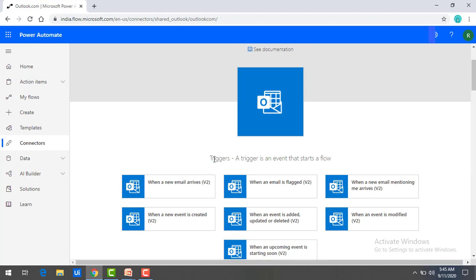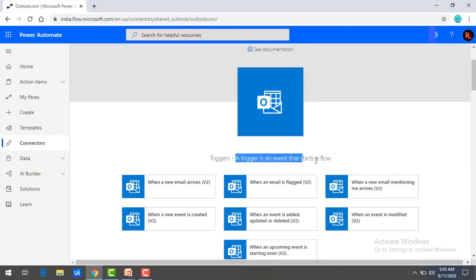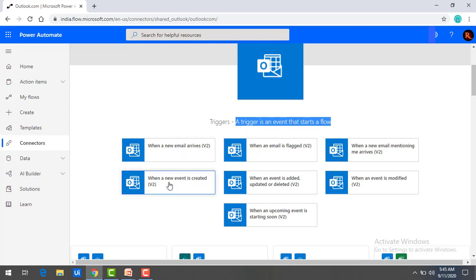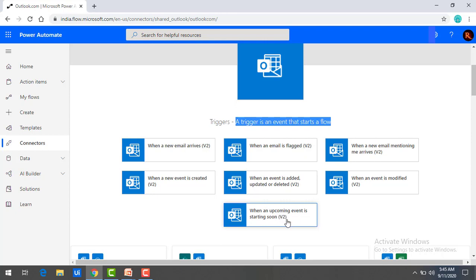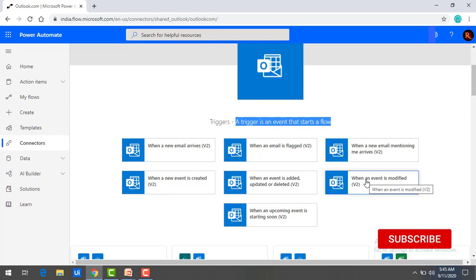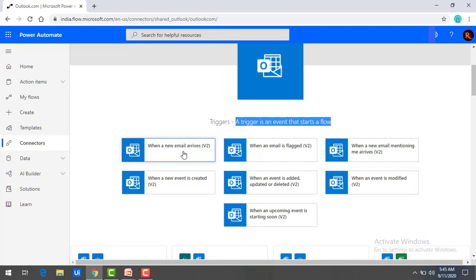Once you click on Outlook.com, you will find the triggers. A trigger is an event that starts a flow. Under Outlook, you have a lot of triggers: when a new email arrives, when a new event is created, when an email is flagged, when an event is added, when an upcoming event is starting soon, when a new email mentioning me arrives, and when an event is modified. These are all the triggering points for Outlook.